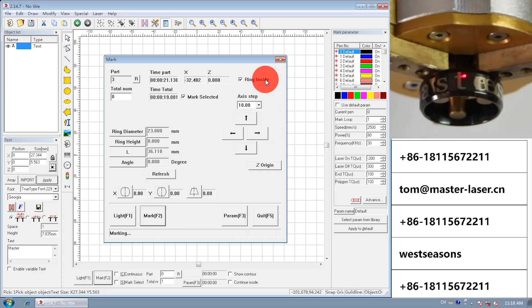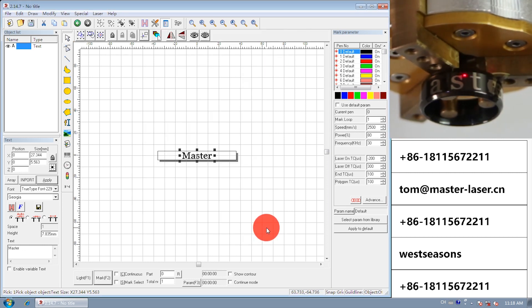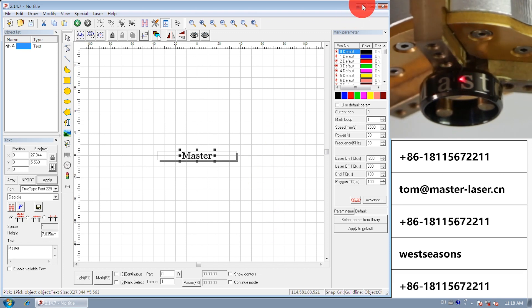If you want to mark inside of the ring, the parameter setting is the same.